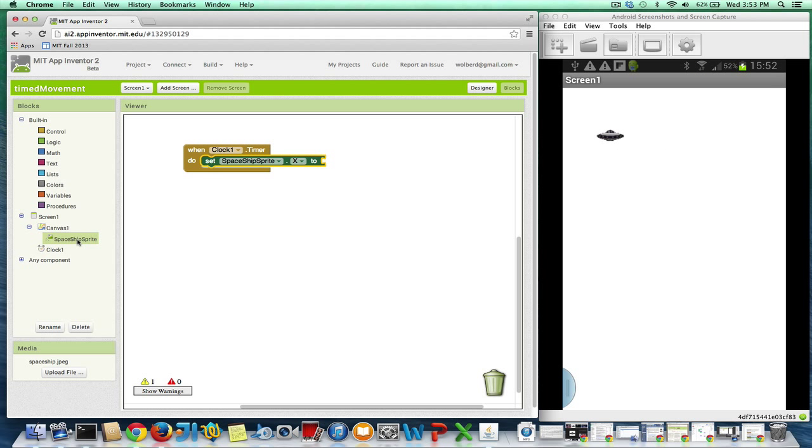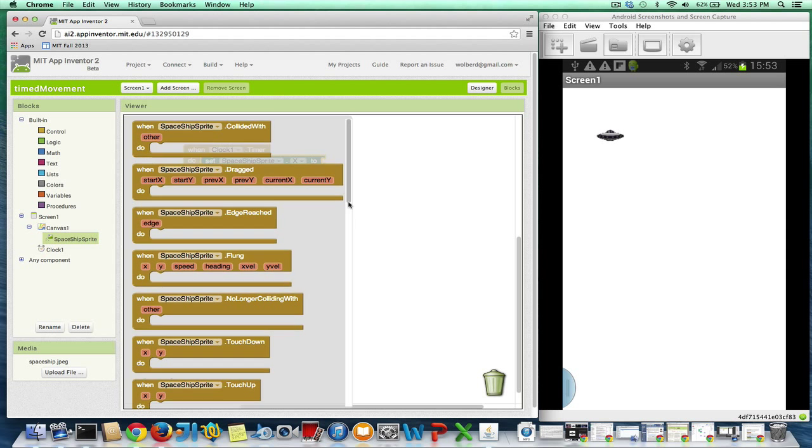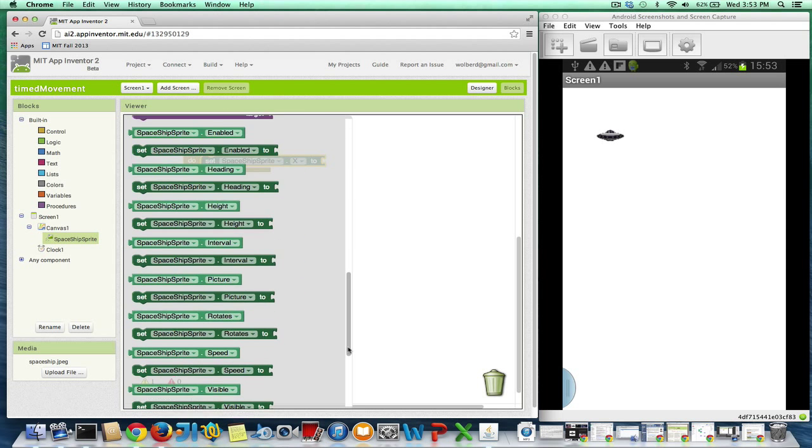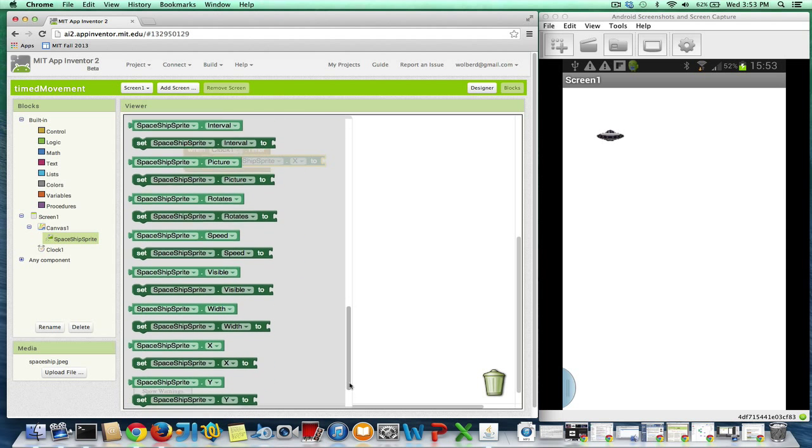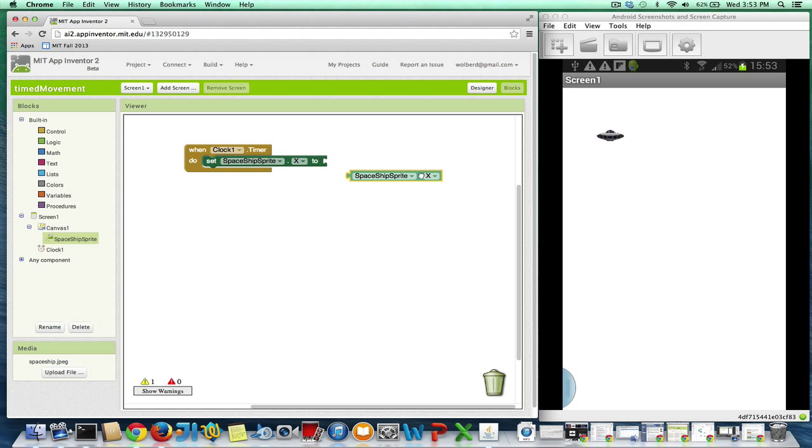I also need to grab a get from the same drawer. So I need to find out where the thing is. Because what I want to do is I want to move the sprite relative to its current location. I don't want to move it to a particular place. I just want to move it a little to the right.